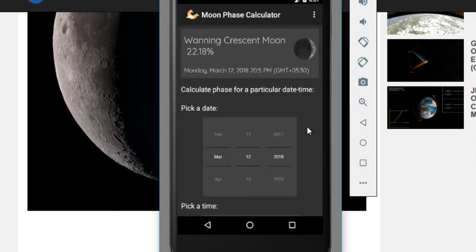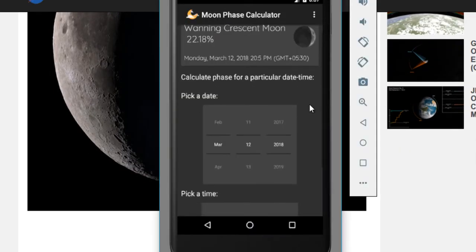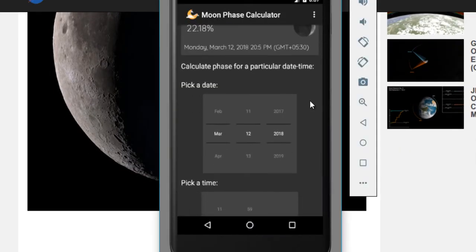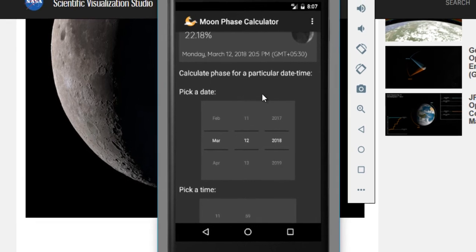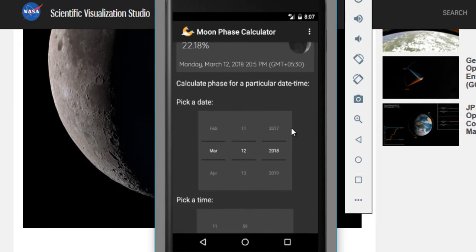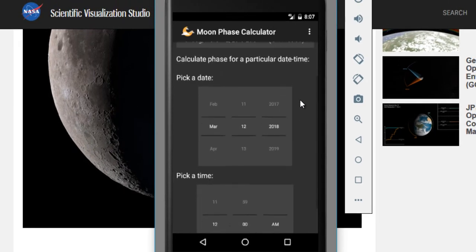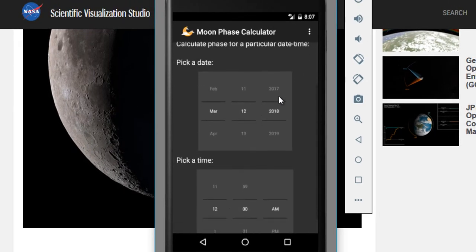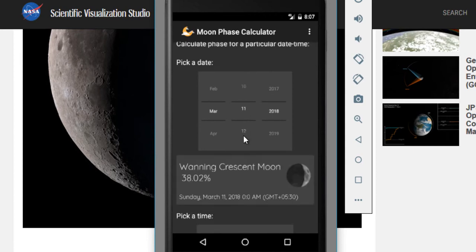In my app, what you can also do is see the face of the moon for a particular date and time as well. You can just change the date to 11th March and then it will show you the face for that.